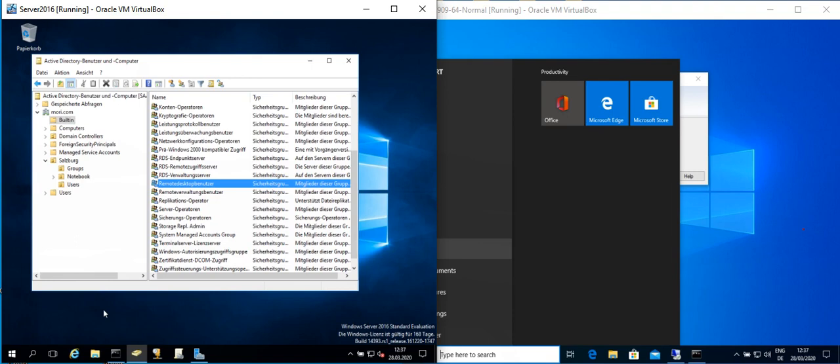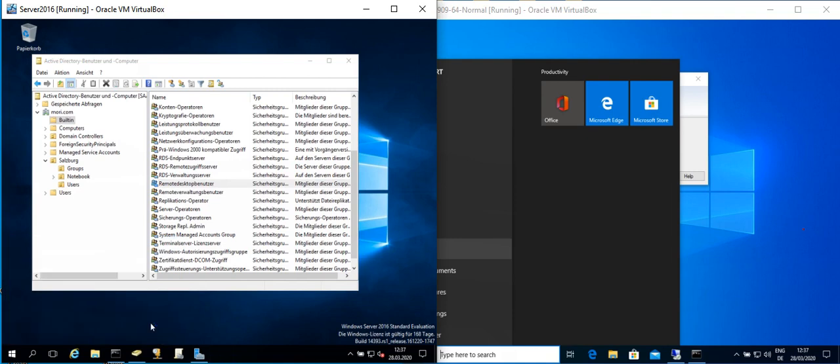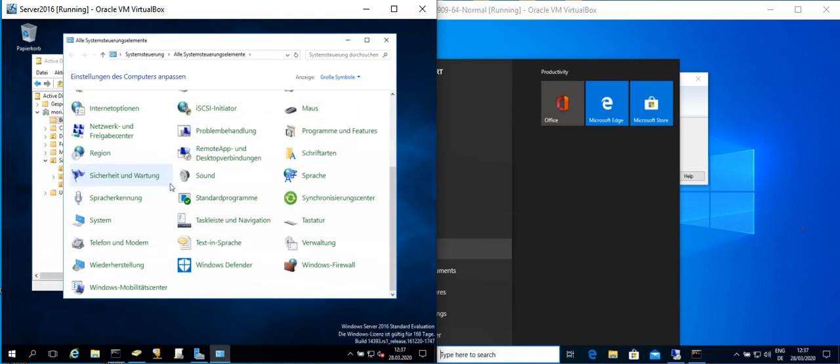And one other thing that we should take into our consideration is to go to the Control Panel, you go to the System.